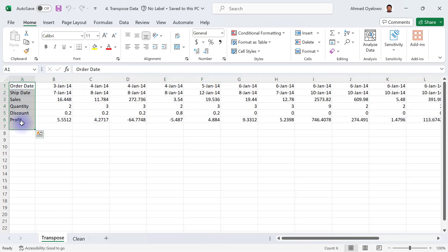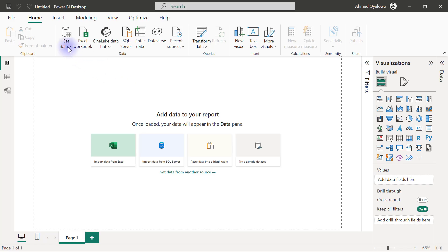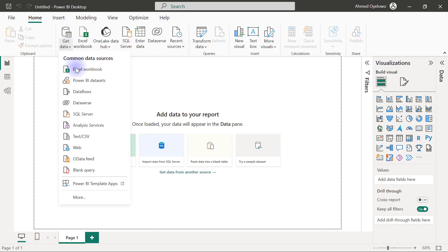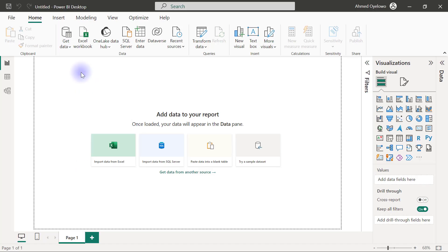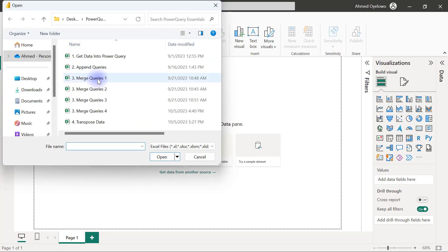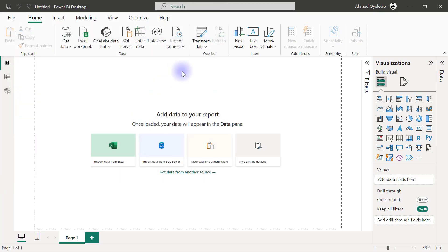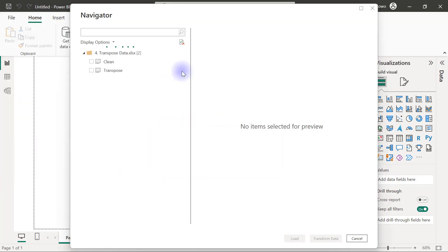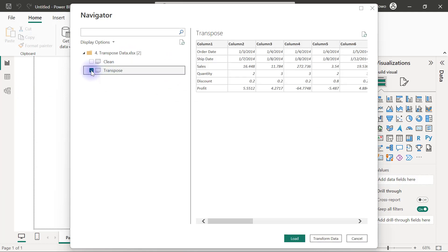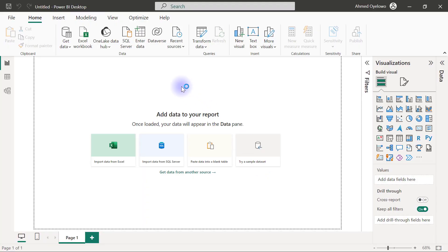Let's see how to do this inside Power Query. When I click on get data from Excel workbook, I'm connecting to number four transpose data, and I just want to work with the transpose one. The clean version is just an example for us to know what we are working with. So I'm going to click on transform data to go into Power Query.